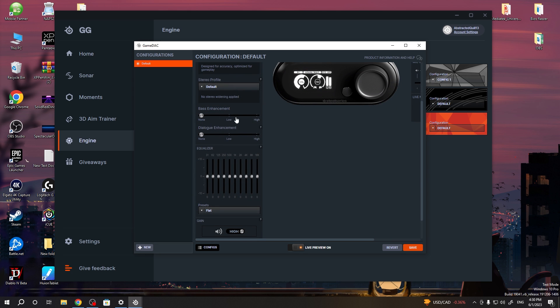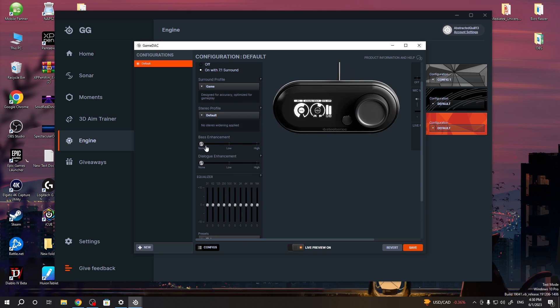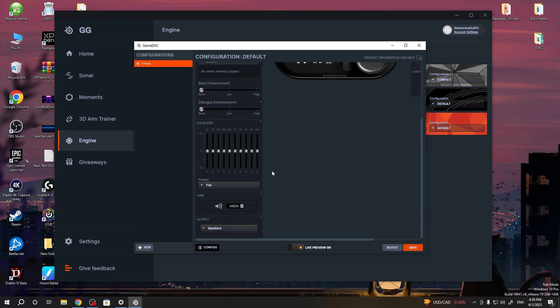Two other settings are also available, and there's bass enhancement that you can change between none, low, or high, and dialogue enhancement that you can also change the same way.